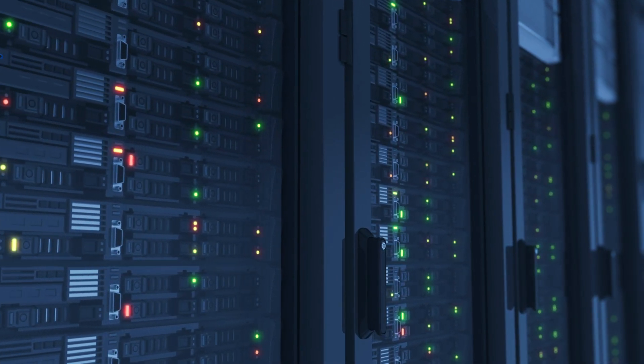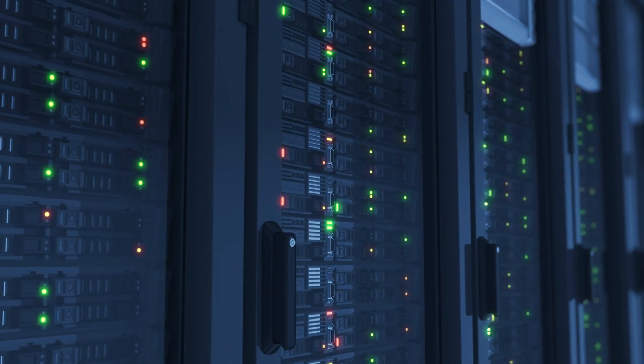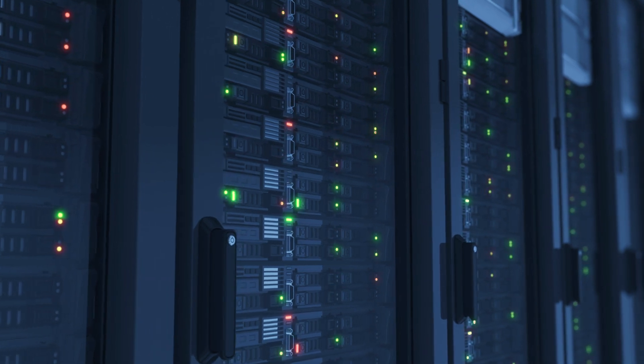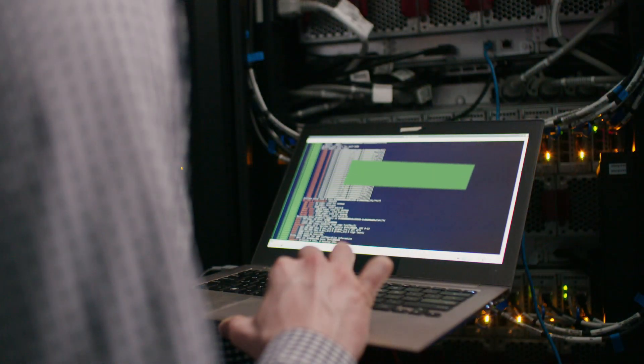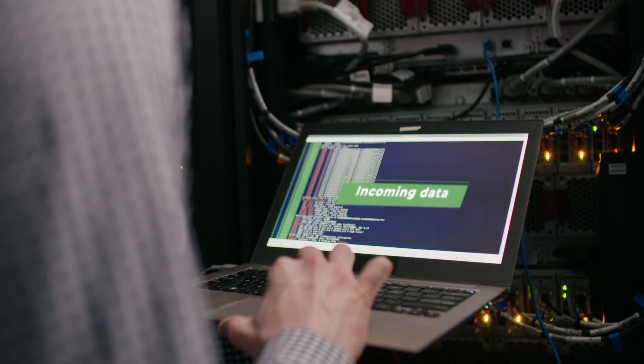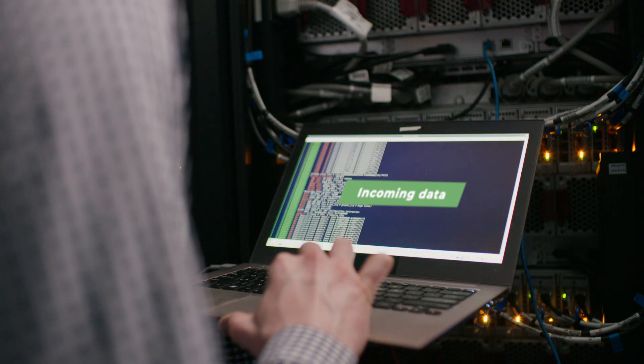The servers can also perform computations on the secret data without ever seeing the complete original information, and they can reveal the output of those computations to select entities.